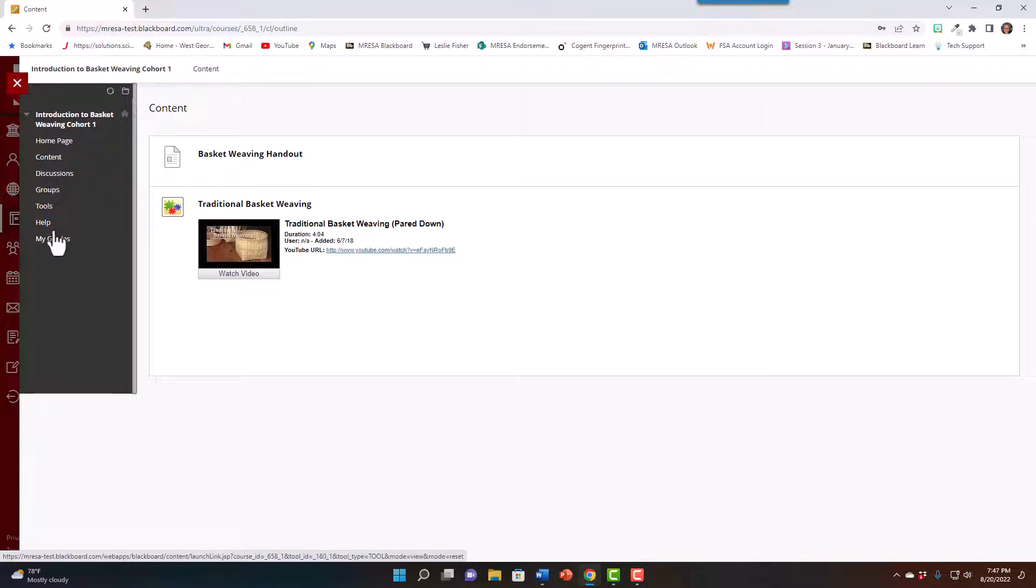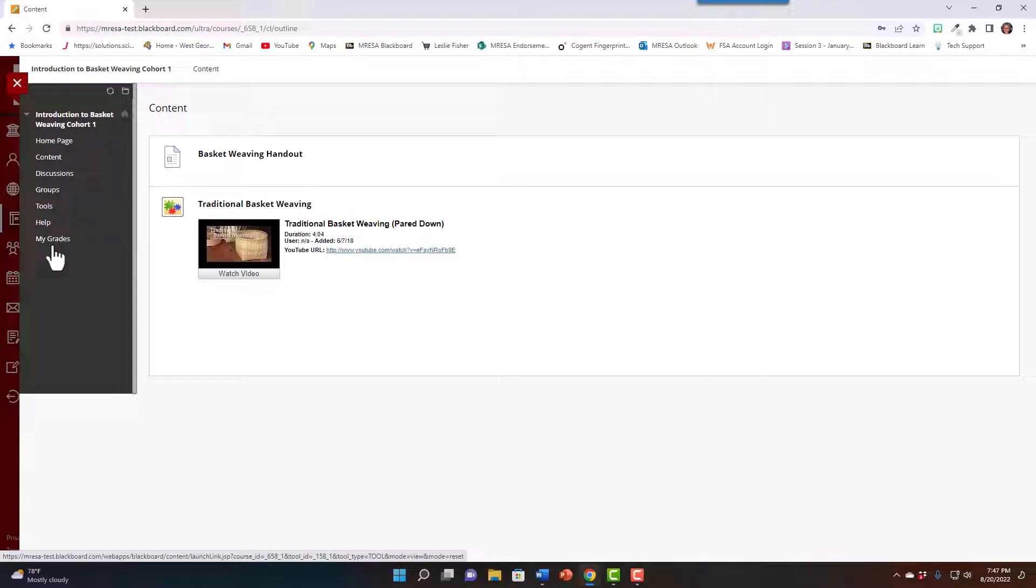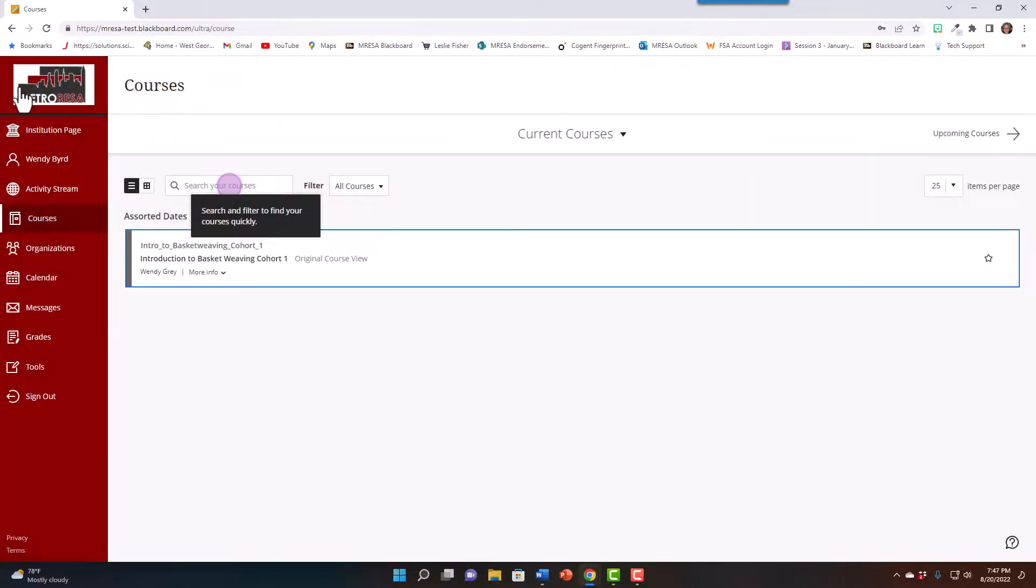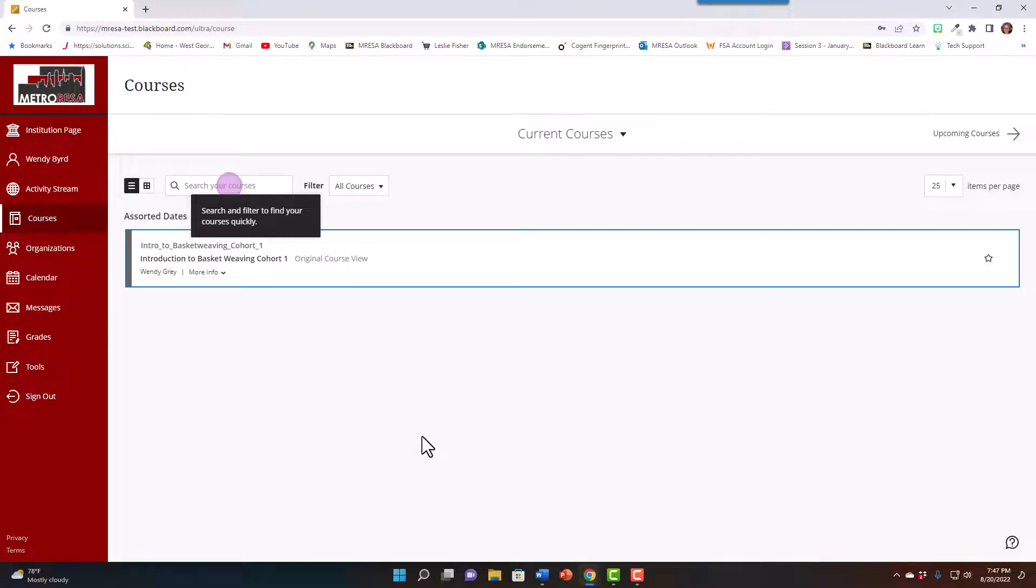You'll still have access to various tools, to your grades, to any information that you have. If you're taking more than one course in Blackboard, you can easily close this one and navigate to a second or even a third course that you have listed.